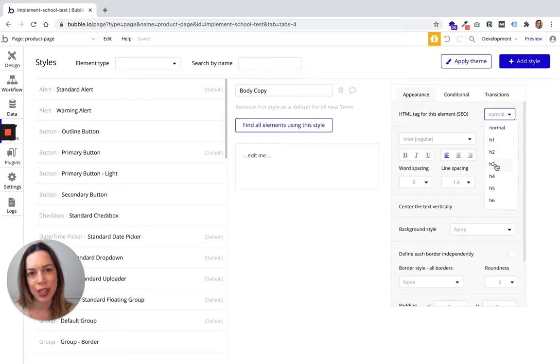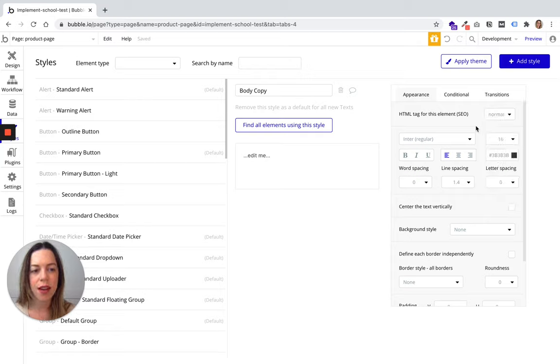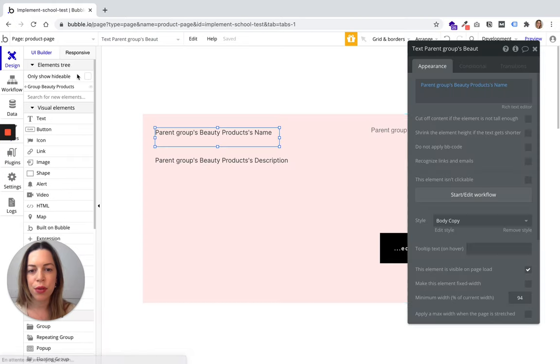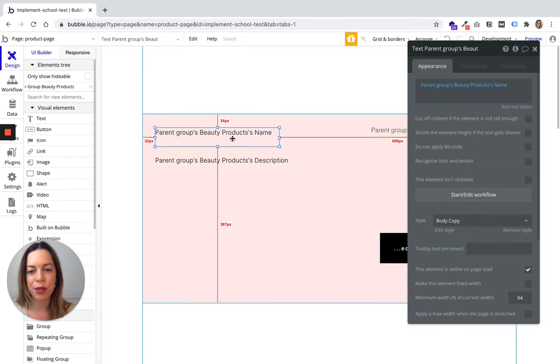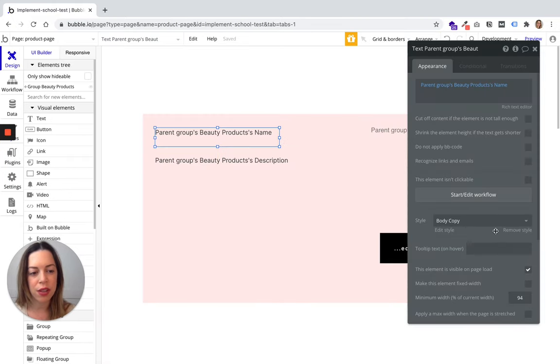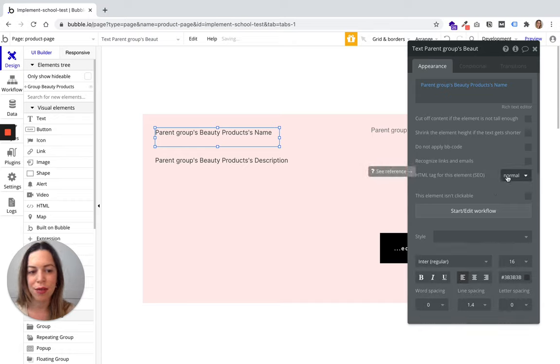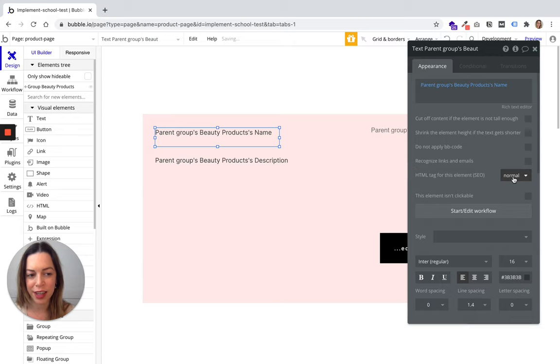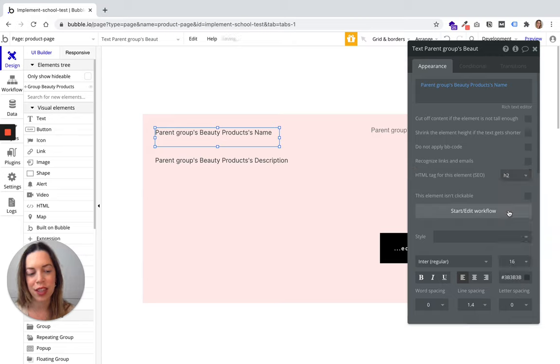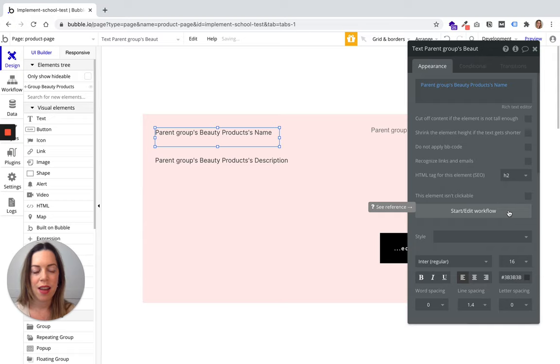If you choose for your text to not have a style, if you hit remove style, you will need to define the SEO tag here. For example, let's say it is an H2 tag.